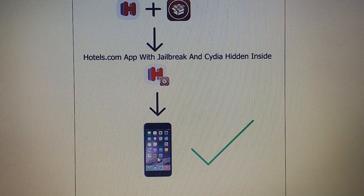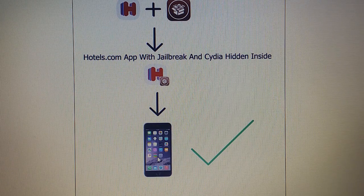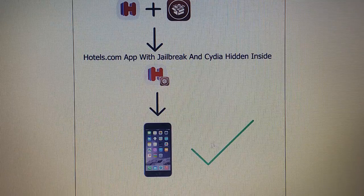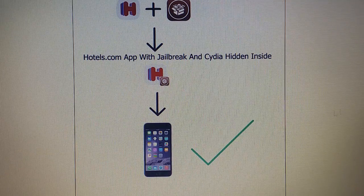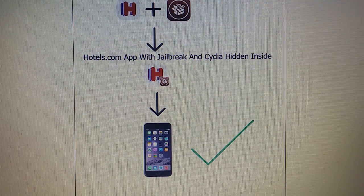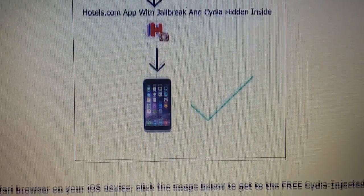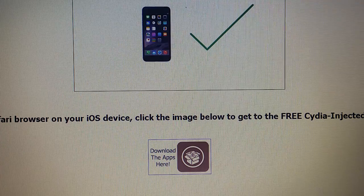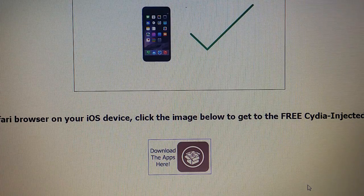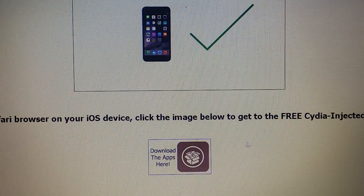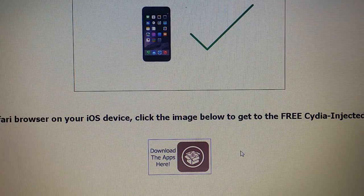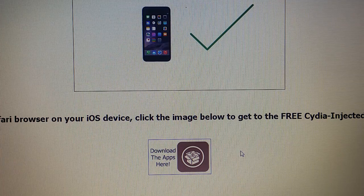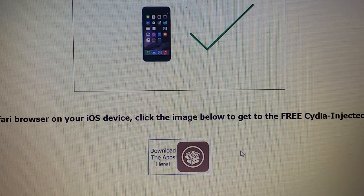All you have to do is download an injected app and then run it for about 30 seconds so Cydia has time to install itself in the background. From your Safari browser on your iOS device, click the image below to get to the free Cydia injected apps store.